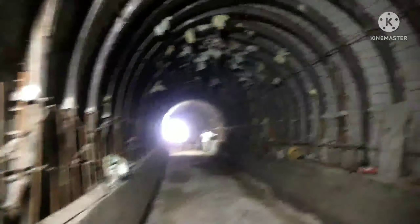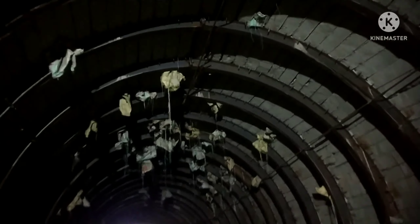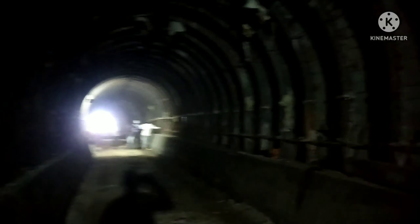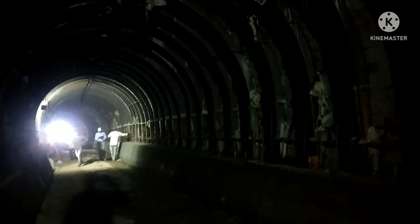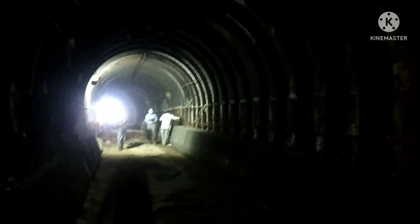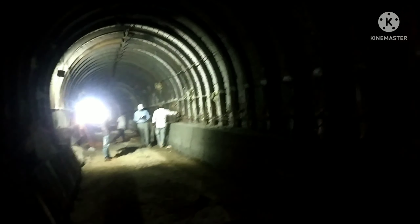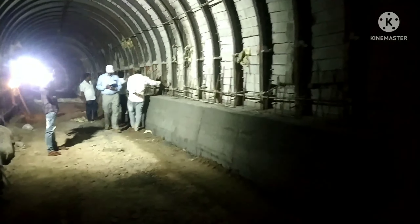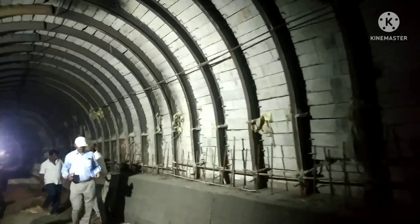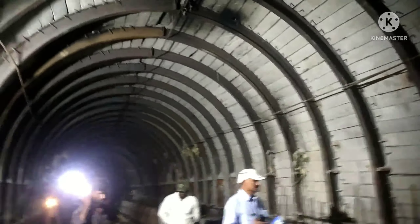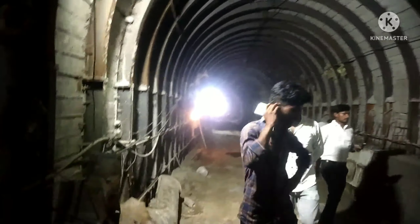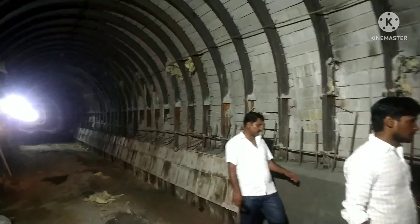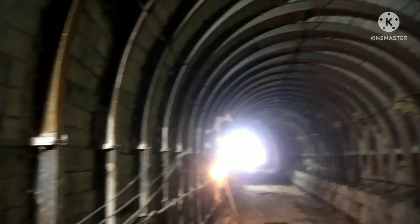The construction of a tunnel is very tedious and difficult. If a small mistake occurs, the effect will be severe. So the construction of a tunnel should be carried out with large care. Safety is very, very important during the construction of a tunnel.